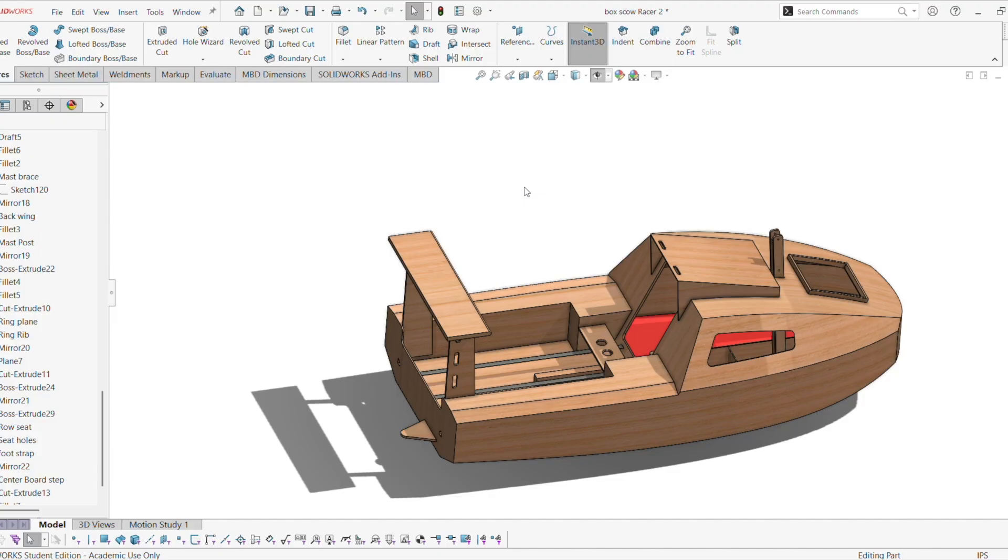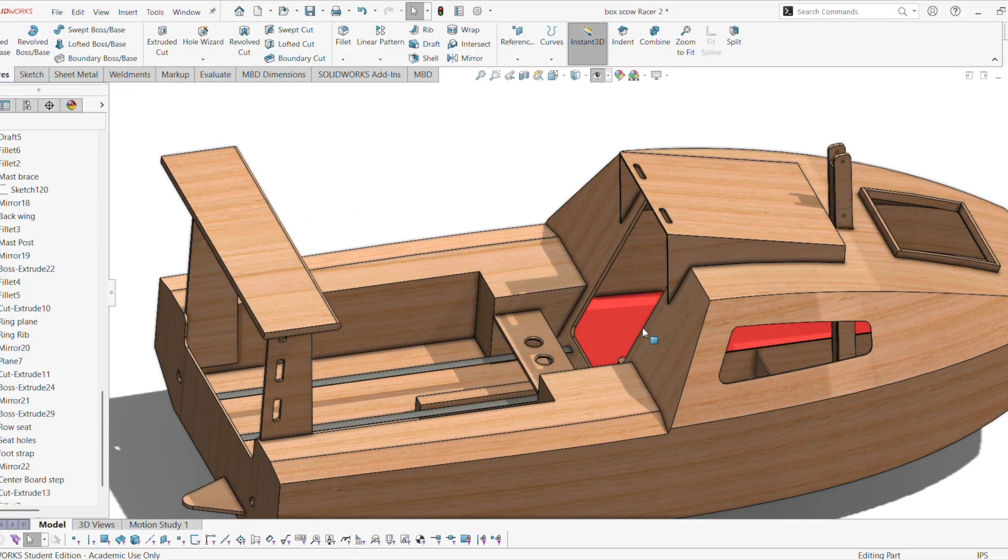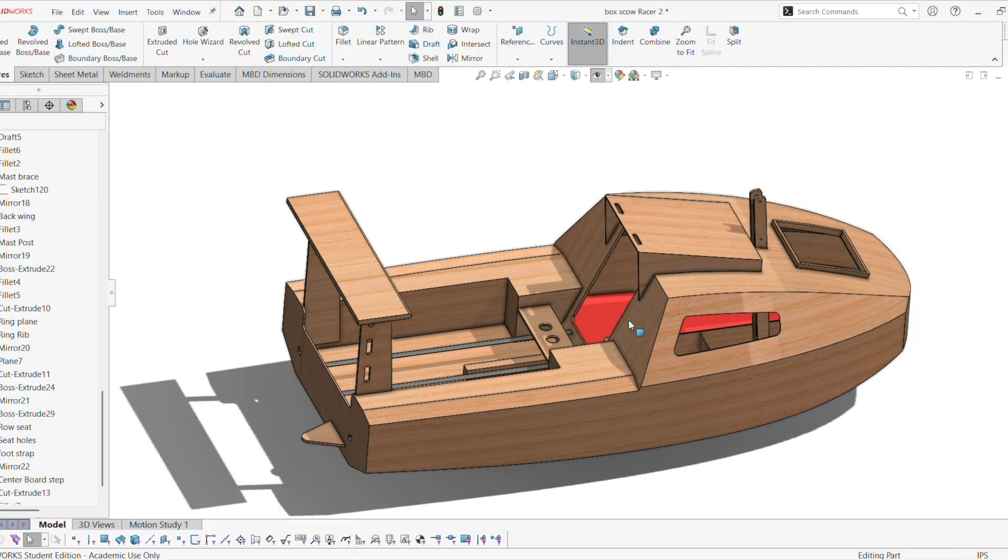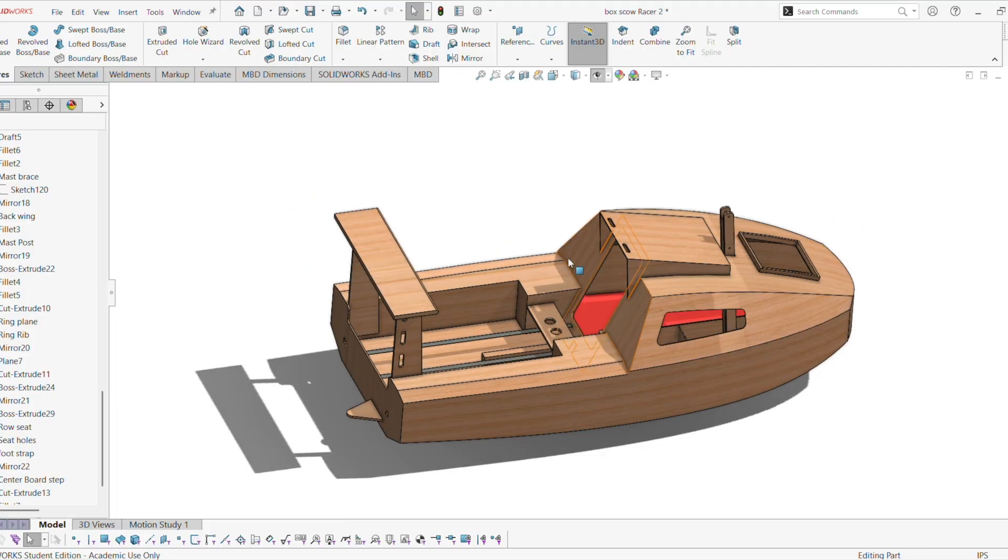Okay, I made some changes to the design of the Microscow. Actually, I made a lot of changes. Looks like this now. I'll go ahead and go over all the changes.